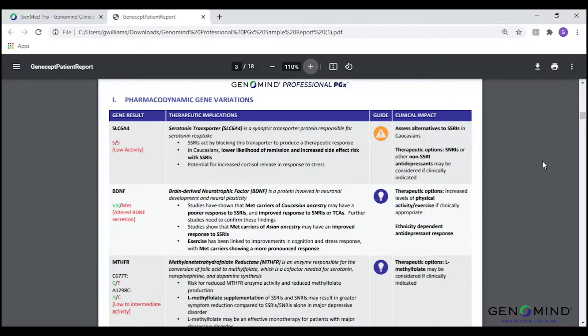Starting on page three of the patient report, you will find our gene variations pages. The first part of these gene variations pages will highlight our pharmacodynamic genes. Our report highlights 15 pharmacodynamic genes that encode for proteins that influence sensitivity to medications. You will find the specific gene as well as the patient-specific genotype on the left side of the page. Additionally, the information presented in brackets underneath the genotype highlights the associated activity, response, sensitivity, or risk for that particular genotype. This is also known as the phenotype.